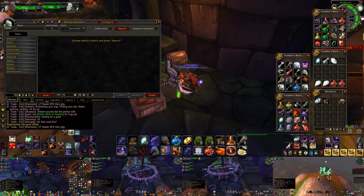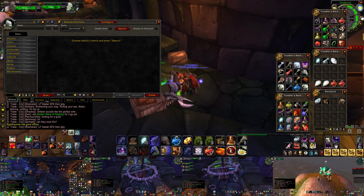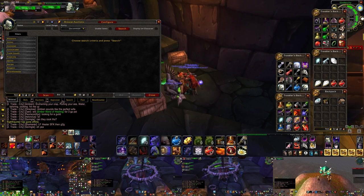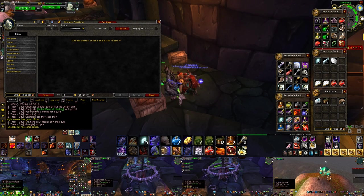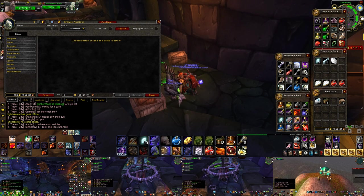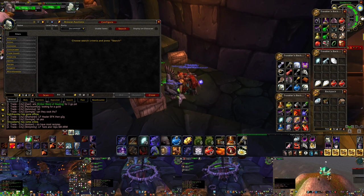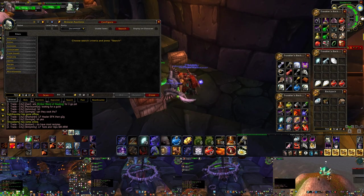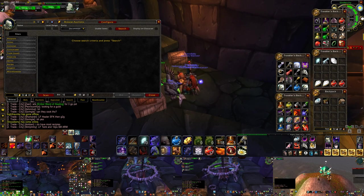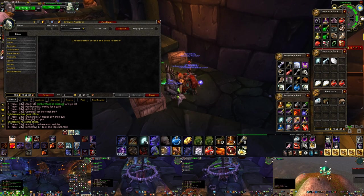I'll give you an example. Flask of the Titans drops from UBRS off of General Dracusath and Flask of Supreme Power drops in Scholomance off of Rass. Now Flask of the Titans is almost always going to go for more gold due to the fact that it's much harder to acquire and people have a lot less of a reason to kill General Dracusath than they do Rass the Frost Whisper.